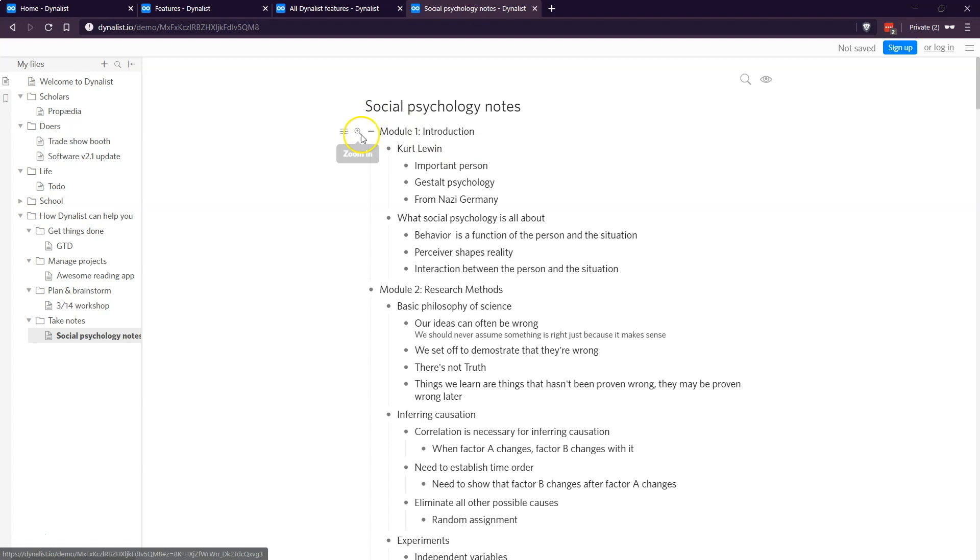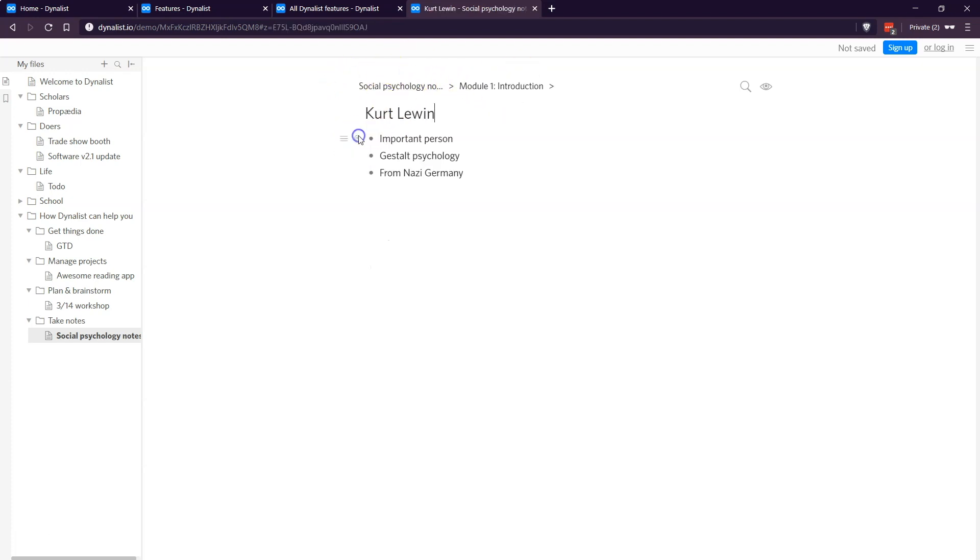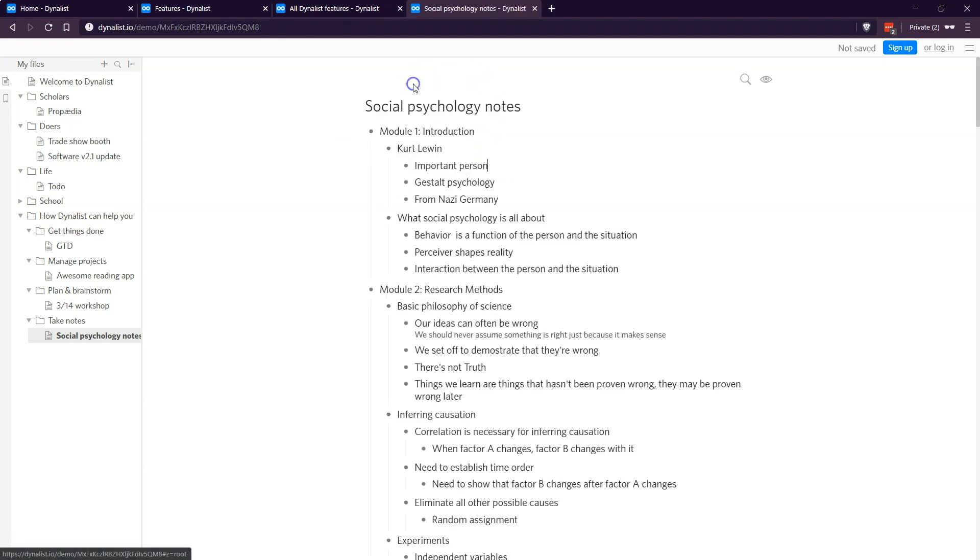One thing that's interesting is you have the ability to zoom in on any particular bullet point. If I click the zoom in icon, I can just see that relevant data and then you have the breadcrumbs up here to go back. If I want to zoom in again, I can go in multiple levels to just see the information that I want to see.